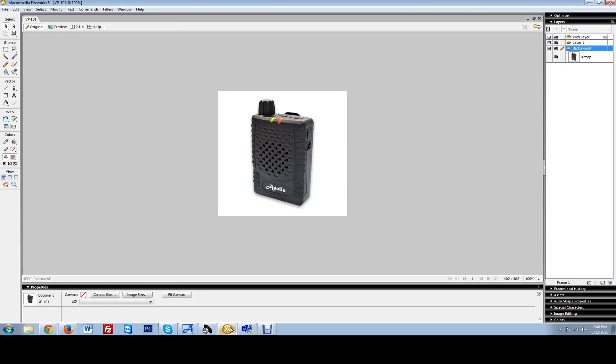It's a very rugged, smaller size design pager. It offers four different call tones with two different group tones, two minutes of stored voice, and uses a AA rechargeable battery that can also be swappable with regular standard AA batteries.